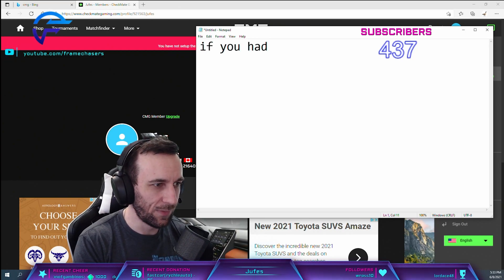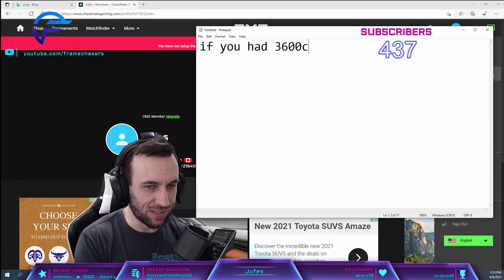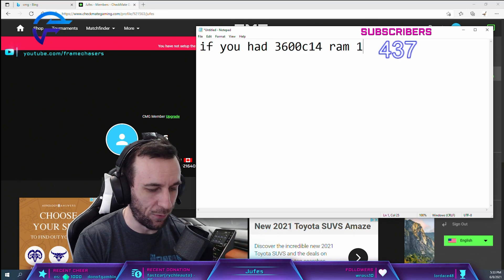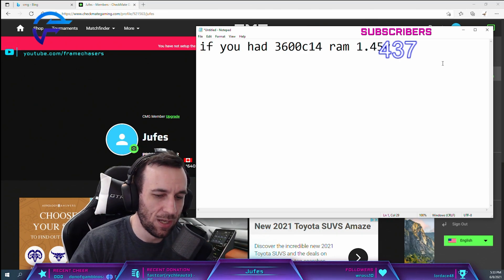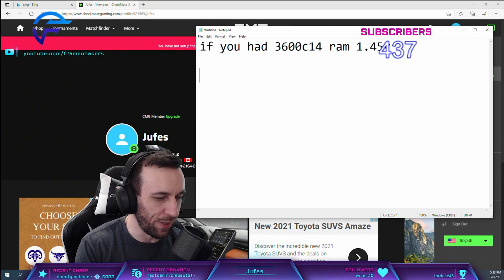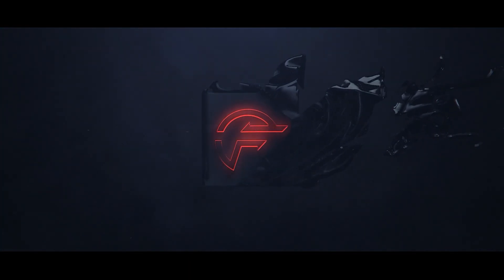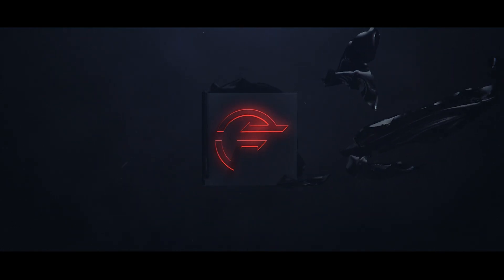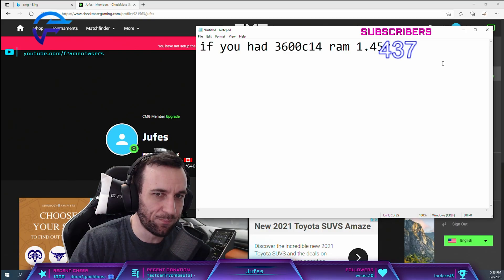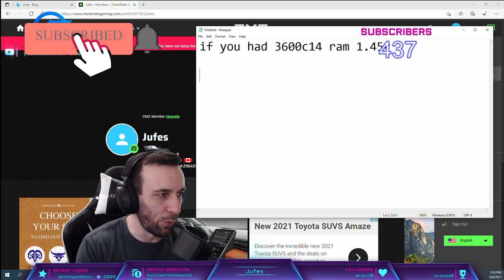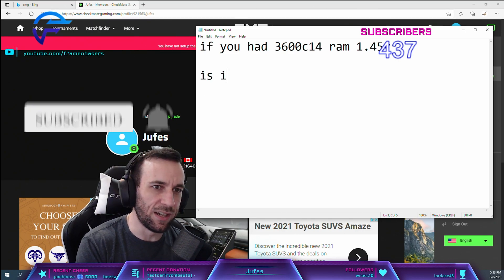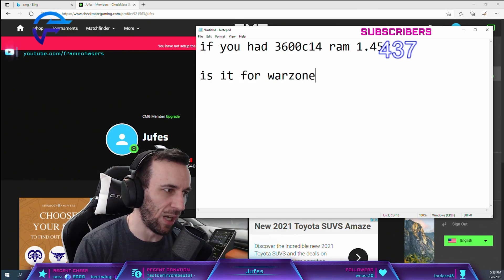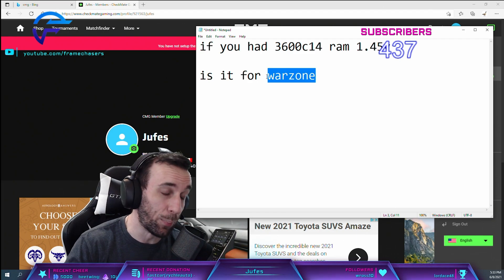If you had 3600 C14 RAM at 1.45 volts, what would you tune first? My counter question would be: is it for Warzone? Because this game heats up.